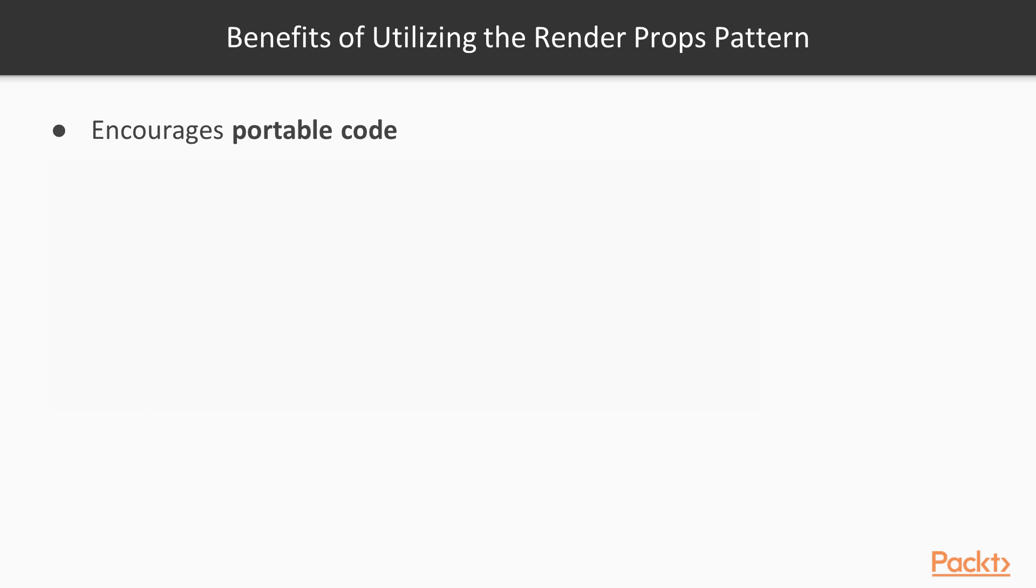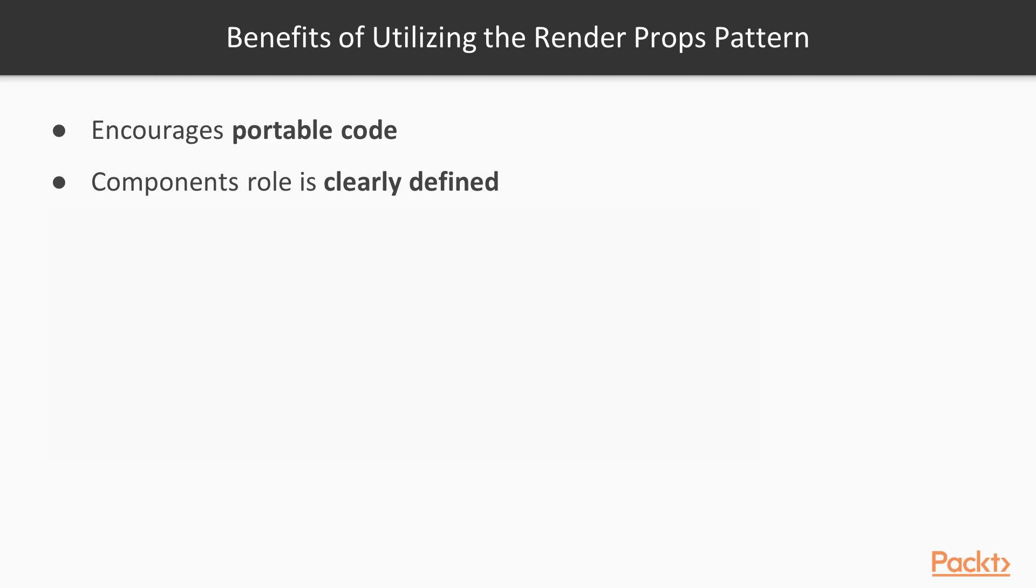With both class components and functional components, this pattern, for the most part, can abstract imperative logic and make it more declarative. So it's clear what a component's role is in this pattern, and there are no naming collision issues for props, and there's no need to deal with boilerplate code since we are working with simple functions for the most part.